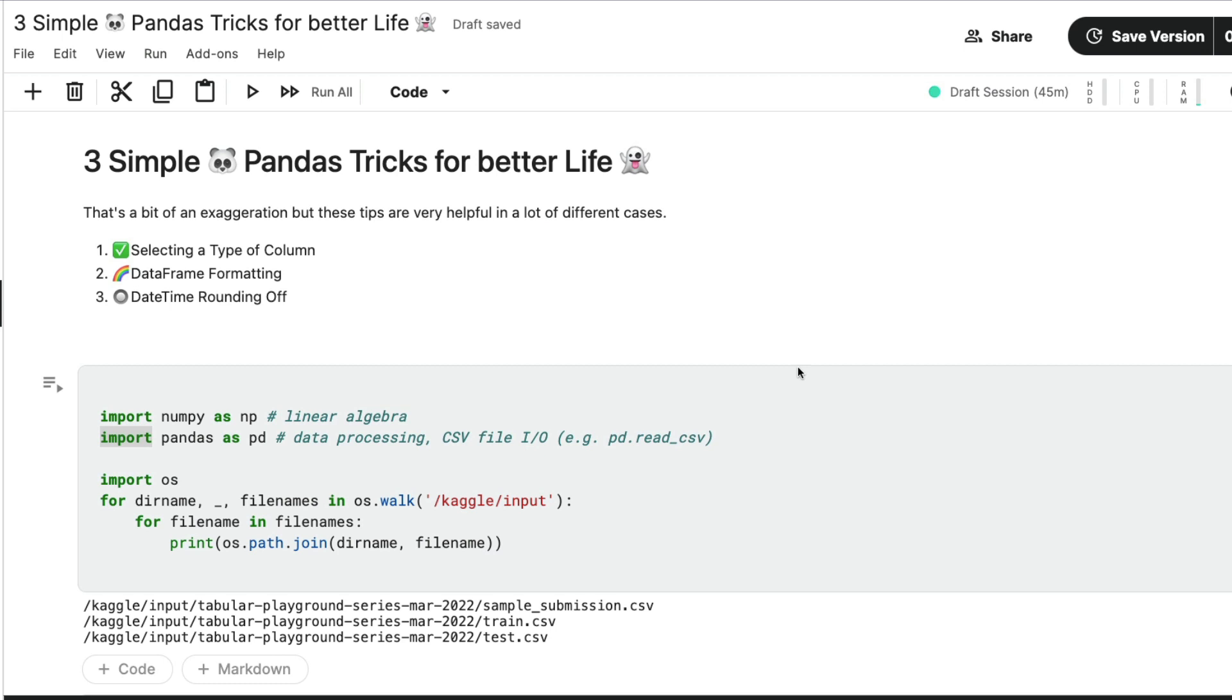And what are the three tricks that we are going to see? The three tricks that we are going to see is three different pandas methods. One will help us select a type of column, two will help us format the data frame, three will help us round off date and time.